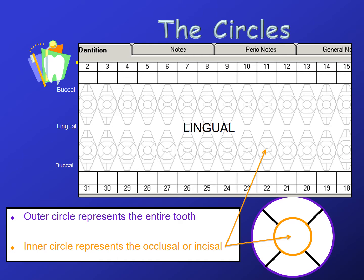To orient you to the odontogram in Salud: the circles represent the anatomic crown. The outer circle represents the entire crown, and the orange circle represents the occlusal or the incisal. In Salud, the incisal is more of an oval shape to indicate an incisal edge. Numbers 1 to 32 help you identify which tooth is which. Note that the third molars were cropped out of this picture.